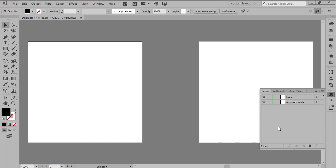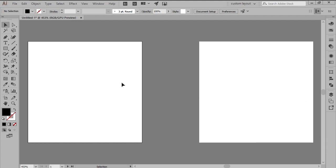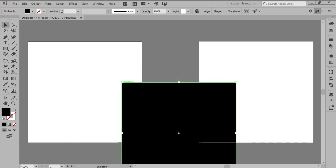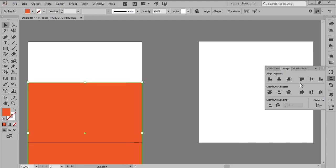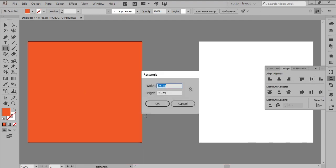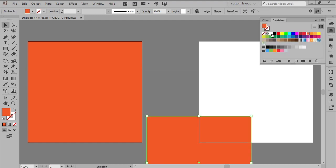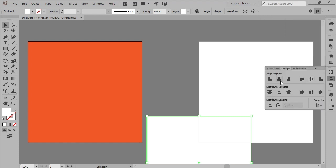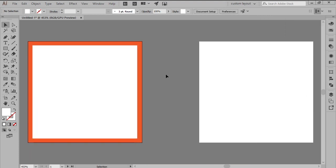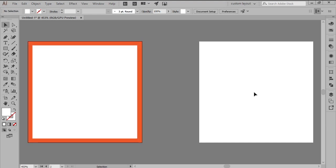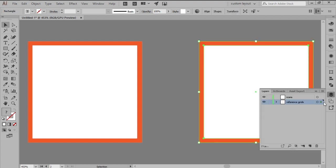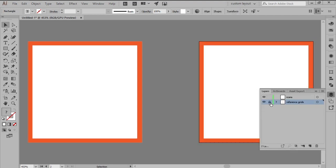Next, we're going to create the reference grids, which will help protect our icons from being clipped. Select the bottom layer and create the main reference surface using a 96x96 pixels square, which we'll color using orange, and then center align to the first artboard. Add the active drawing area using a smaller 88x88 pixels square, which we'll color using green and white, and then position to the center of the previous one, making sure to select and group the two together using the Ctrl G keyboard shortcut. Paste a copy of the reference grid onto the secondary artboard, making sure to lock the current layer afterwards.